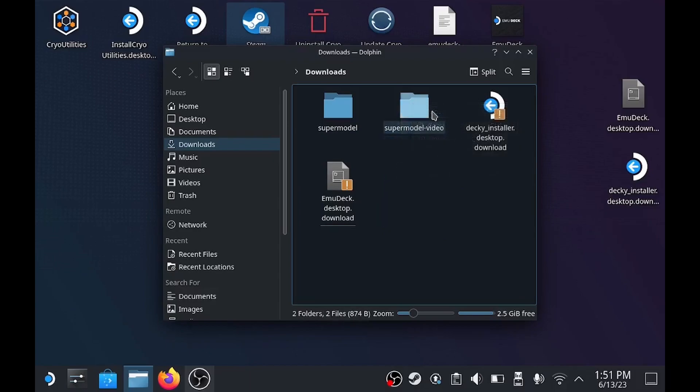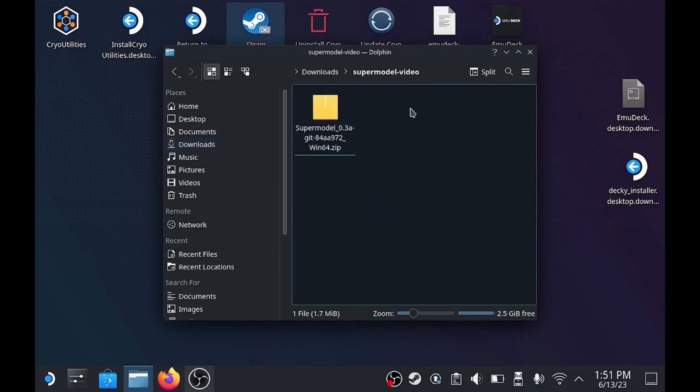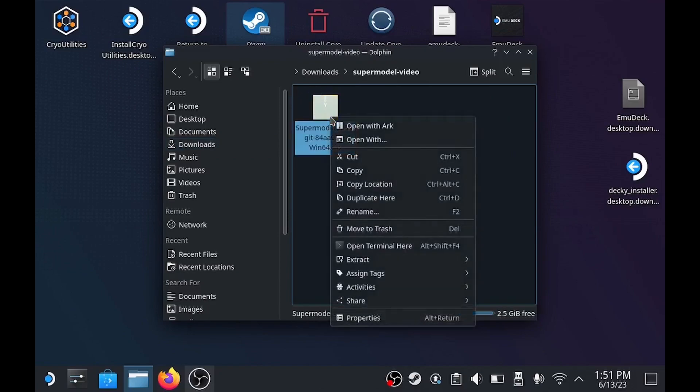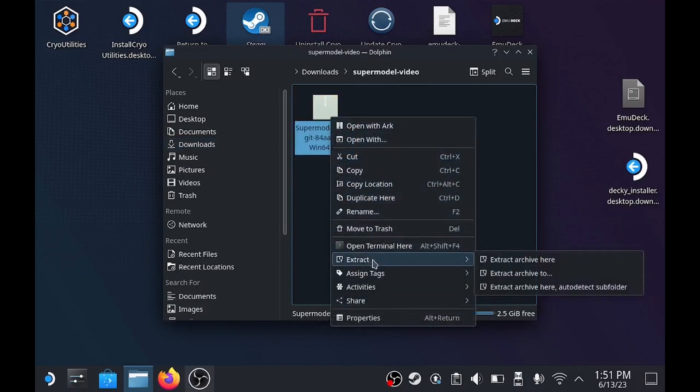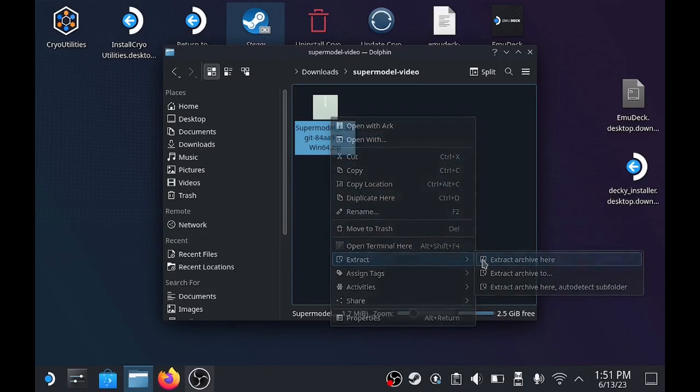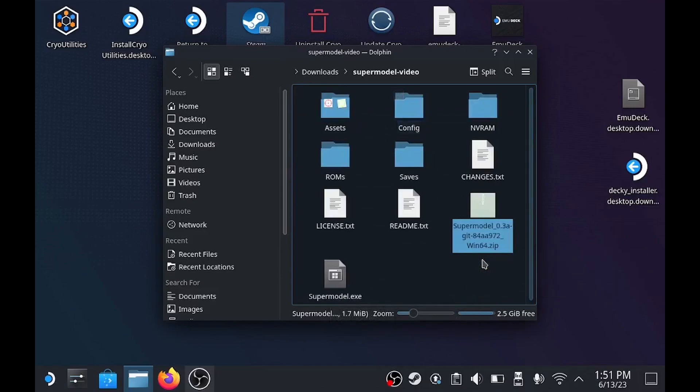For this guide, I'm just going to copy one of the ROMs from one of my other folders and place it into the current location. You'll just get yours from wherever you've got them.